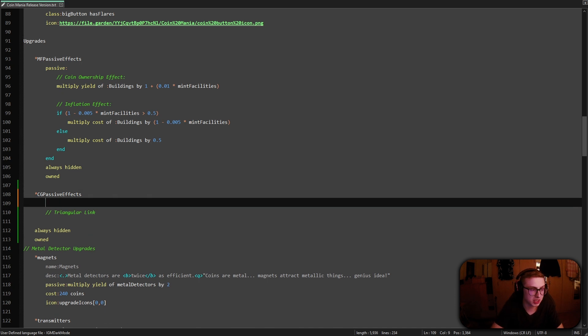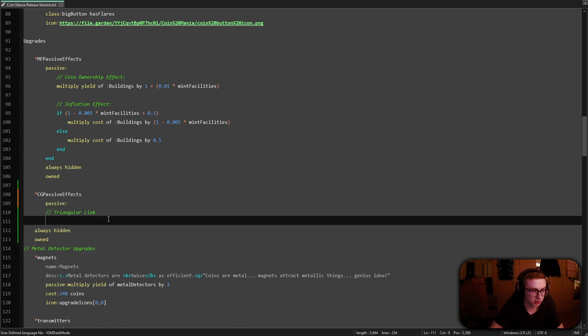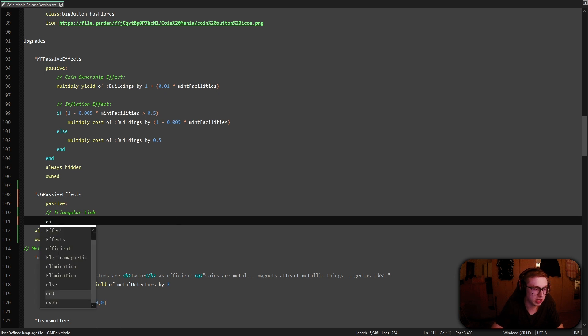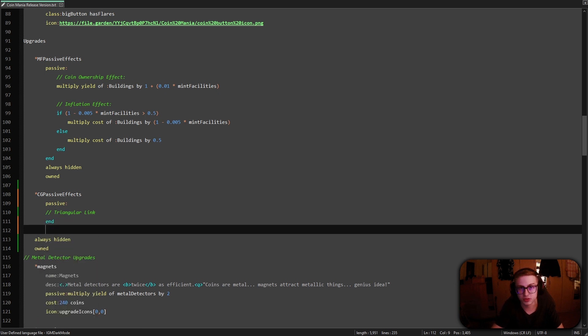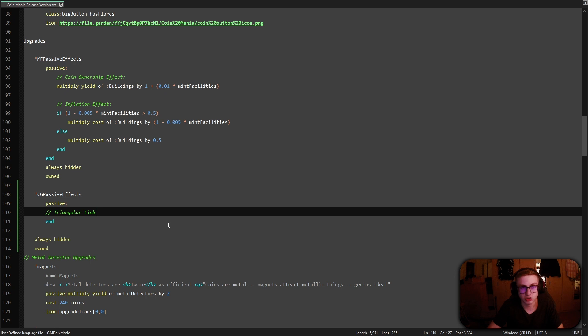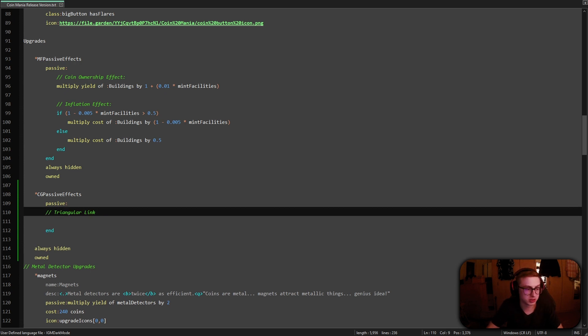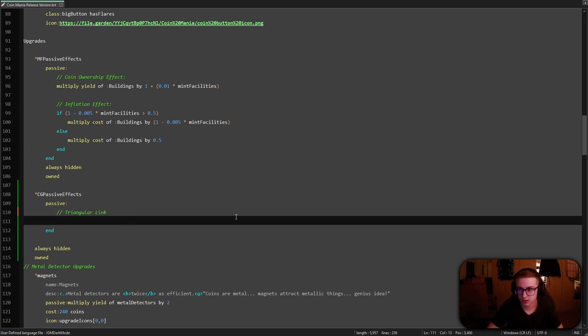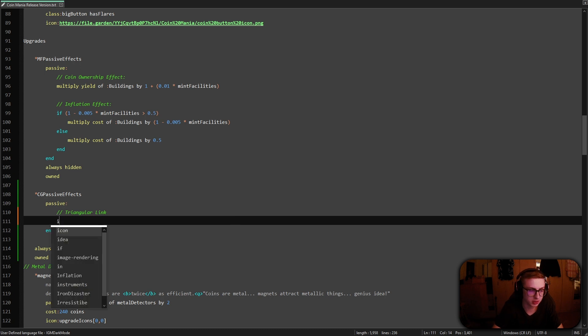So first, let's create a passive effect block and let's add a preemptive end at the end of the effect block to close it so that we don't forget later. And let's now begin writing our code. So first, let's indent this comment and now let's add a one line if statement,